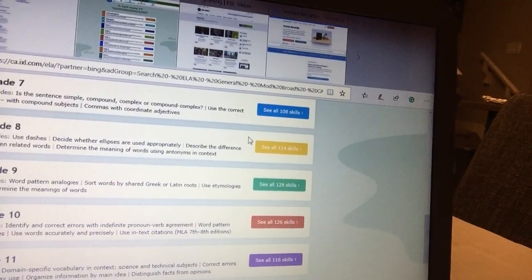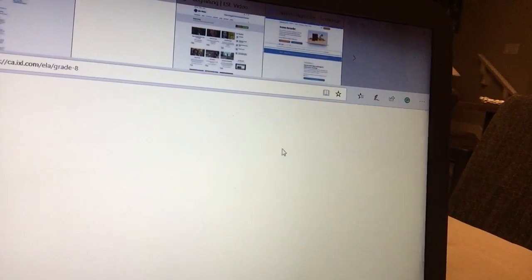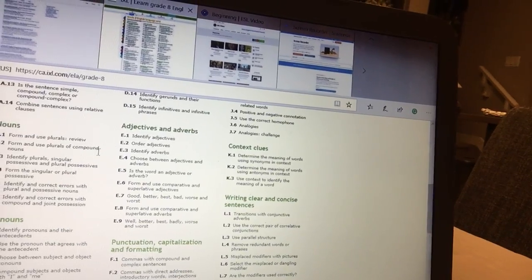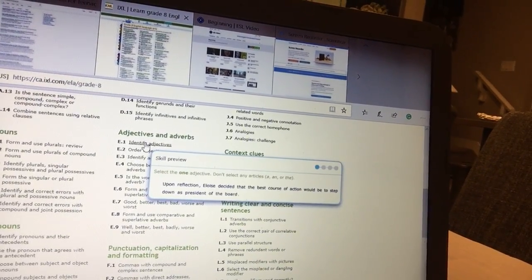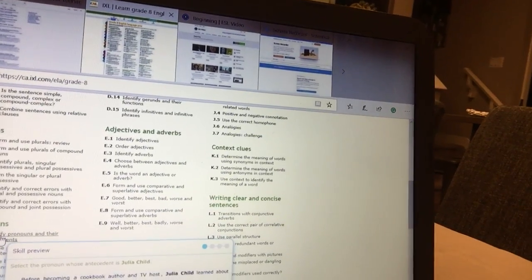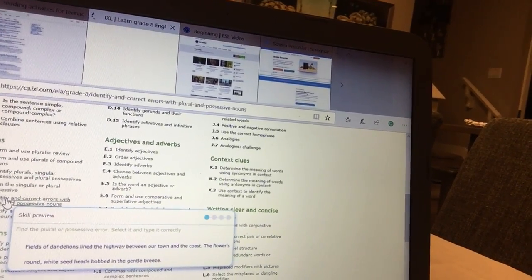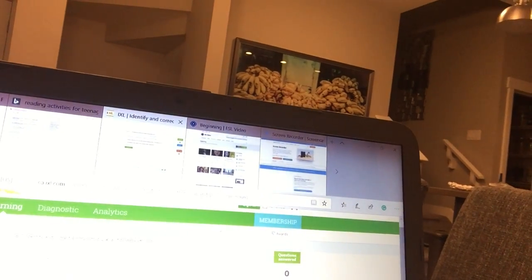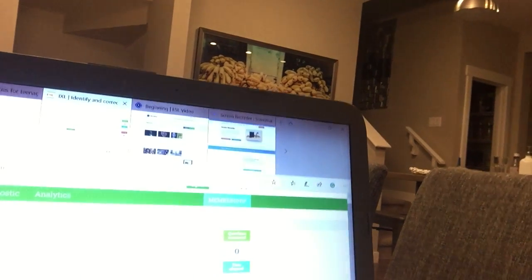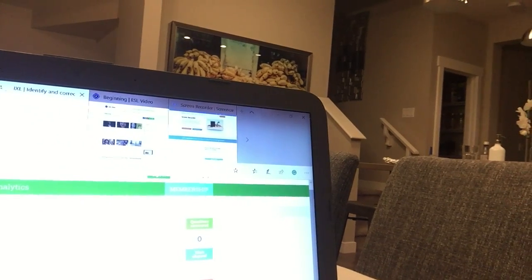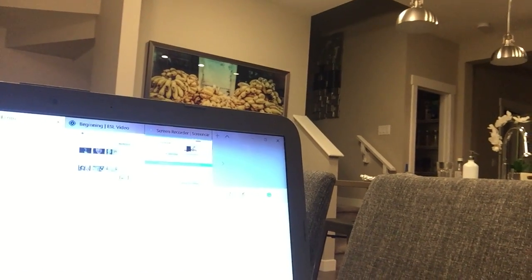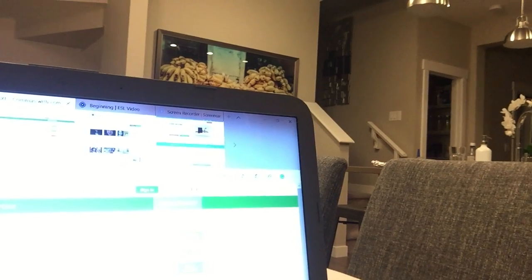For example, for grade seven or grade eight, there are games and lots of activities — such as adjectives and adverbs. As you can see, there are many resources students can use online to do all of these activities. There are also activities on punctuation and commas — everything to improve their writing skills.